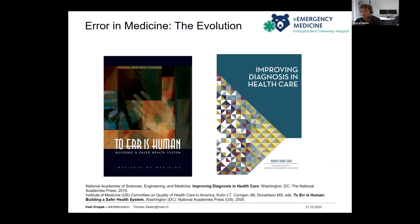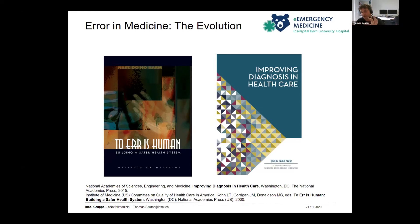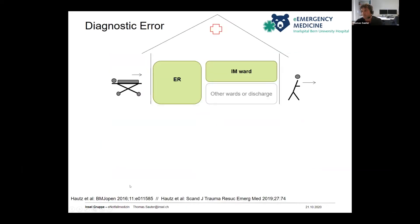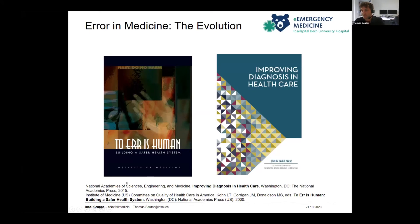We focused on human errors — things like amputating the wrong leg or getting the wrong doses of medication. Then in 2015, the report 'Improving Diagnosis in Healthcare' switched the focus again, from broken machines and human procedural errors to wrong diagnosis. That's not a simple thing to solve because diagnoses are a complex process involving clinical reasoning, information gathering, and many cognitive processes. Getting the diagnosis right is the key thing in being a doctor.